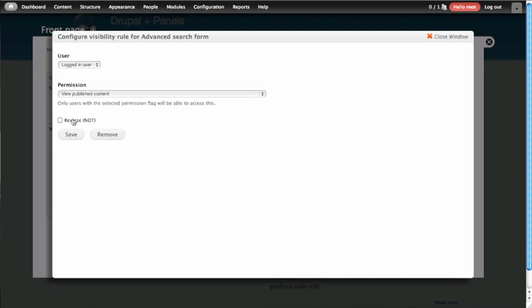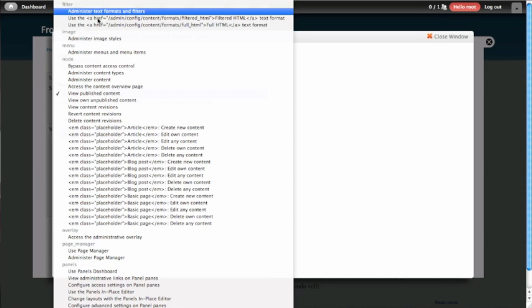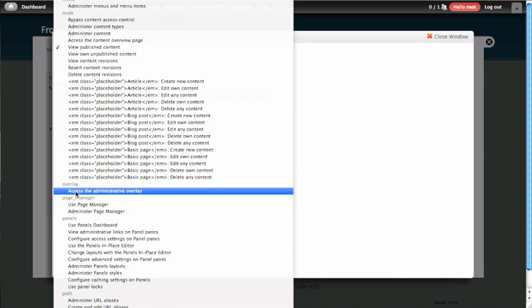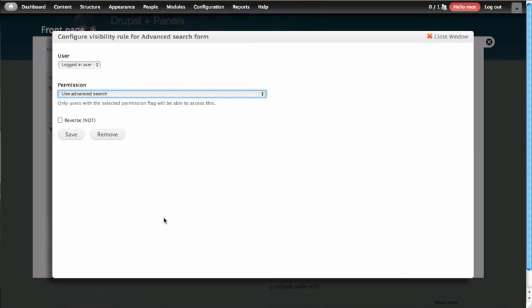And make sure that they have permission to, and here's a list of all of the permissions Drupal provides. We're going to go down to the Search module and say Use Advanced Search. So that way we don't get a search block showing up for people who don't have permission to run that search. And we'll click Save.